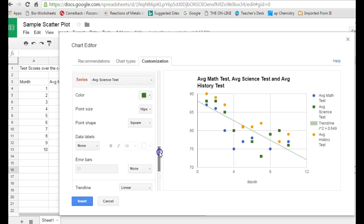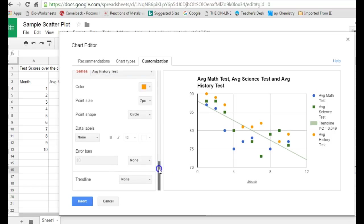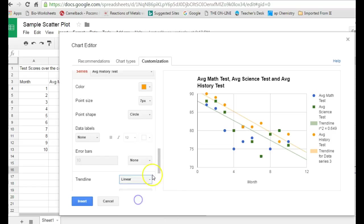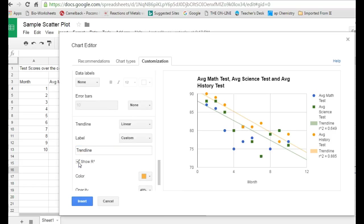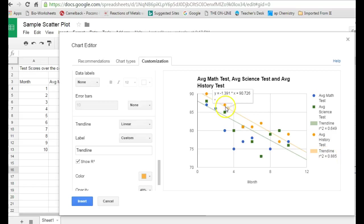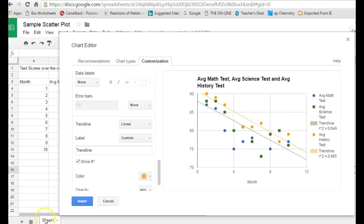If you want to compare that to the other ones, you can then try the history test scores. Click to add a linear trend line as well. Simplify the label for that line and show that R squared value. You can see the history test R squared value is 0.885. That's really close to one. That means the history test scores are showing a linear relationship, or at least closer to a linear relationship than the science test scores were.